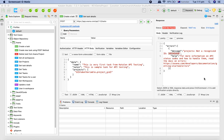Hello and welcome to Katalon API testing tutorial. In this tutorial I'm going to talk about profiles in Katalon Studio, or execution profiles.